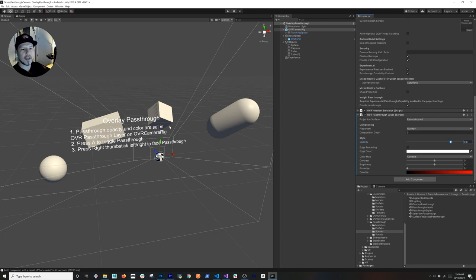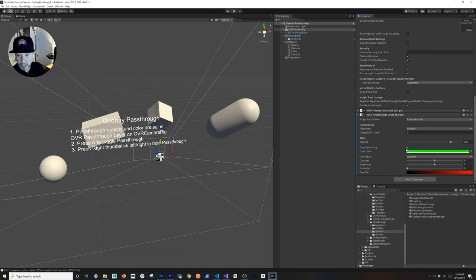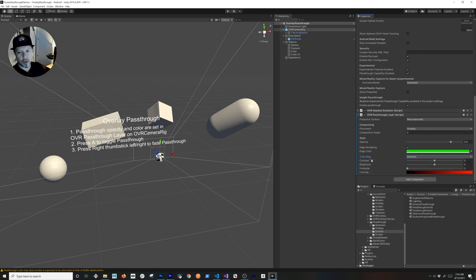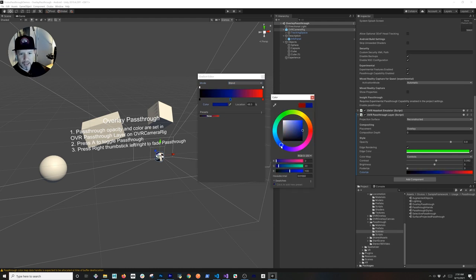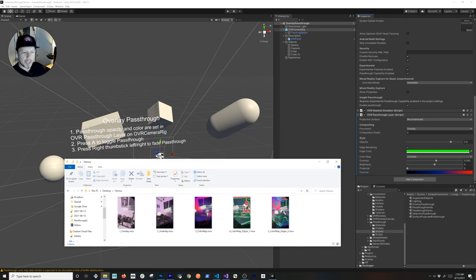We also have Edge Rendering options, which let you change the color of edges on anything rendered. I used green in the demo I'll show you. You just enable it and it works. By default the color map is set to none, but you can change options like color map contrast, brightness, posterized value, and colorized value. The colorized option is a gradient you can customize — I set it to a cyberpunk-style look and it looked really cool.